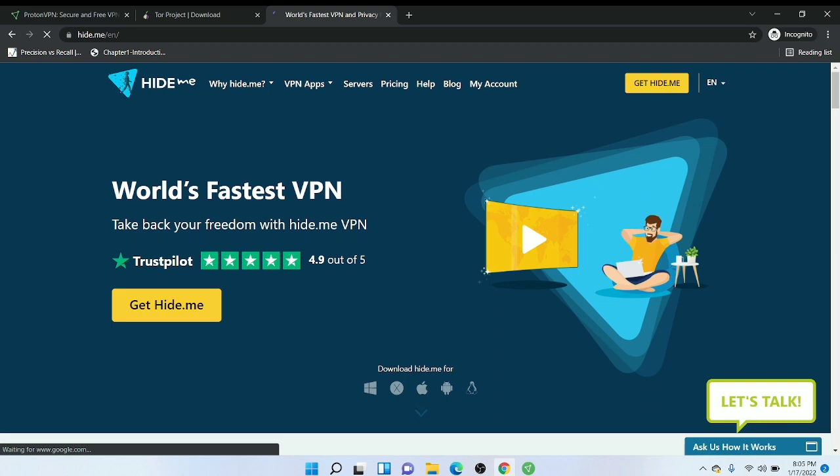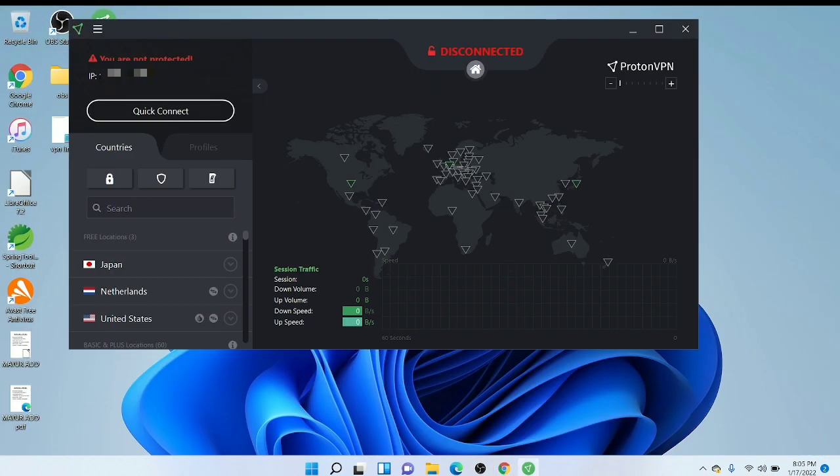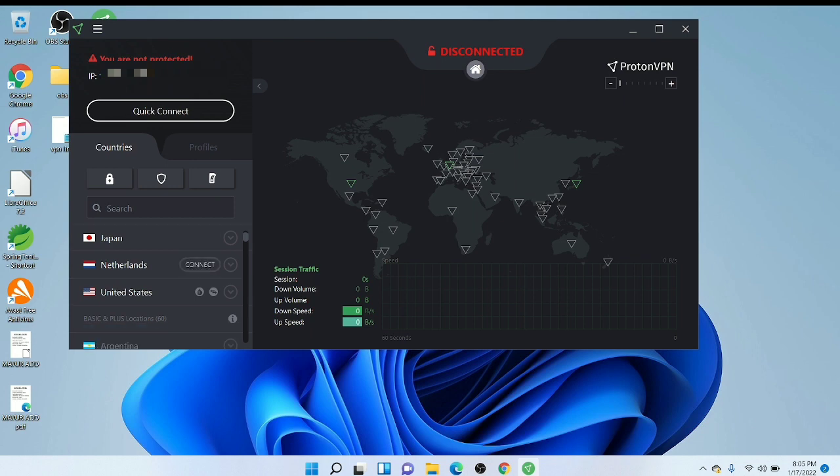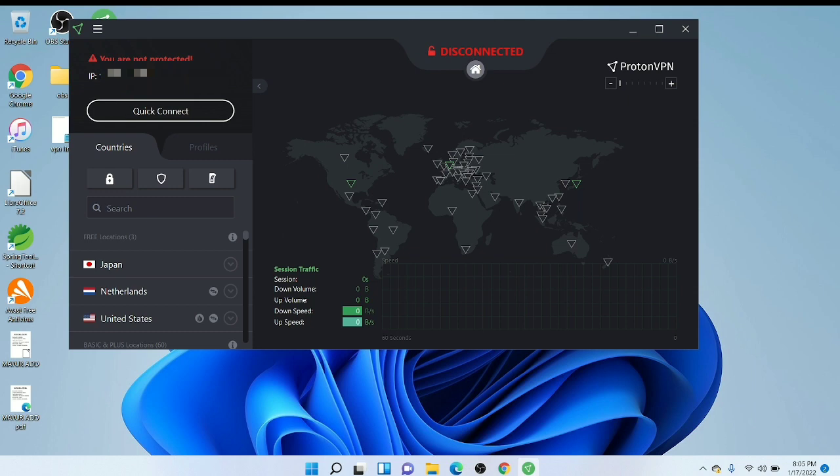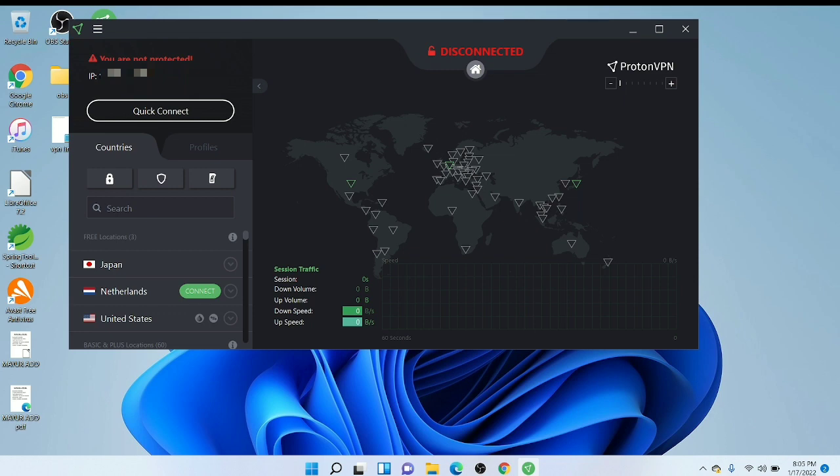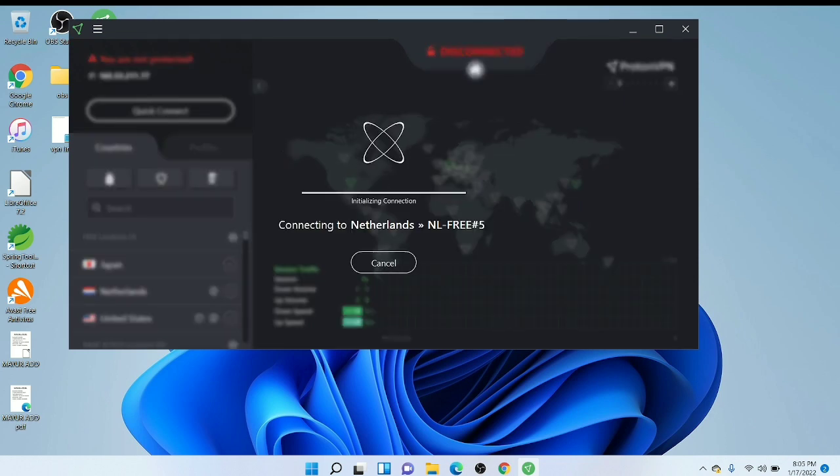It's also free so you can download and use it. But I guess if you want to go for a free VPN, then you should select ProtonVPN because it has good safety and all that in the free version also. First of all, connect to any country. I am using Netherlands, just wait for it.